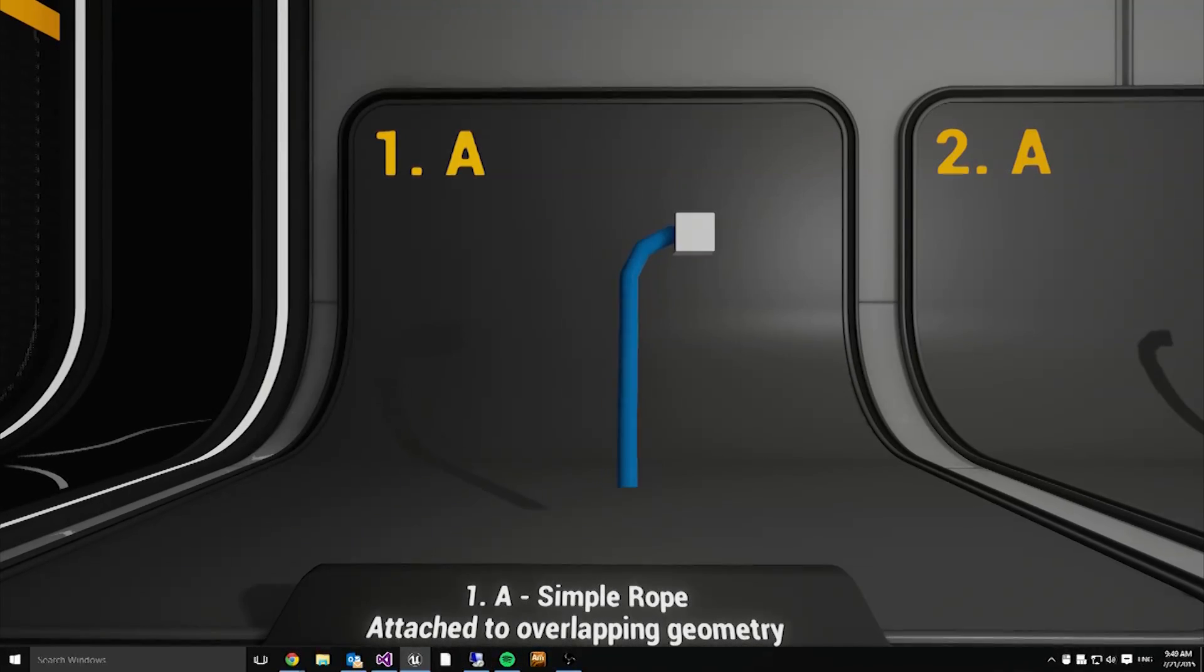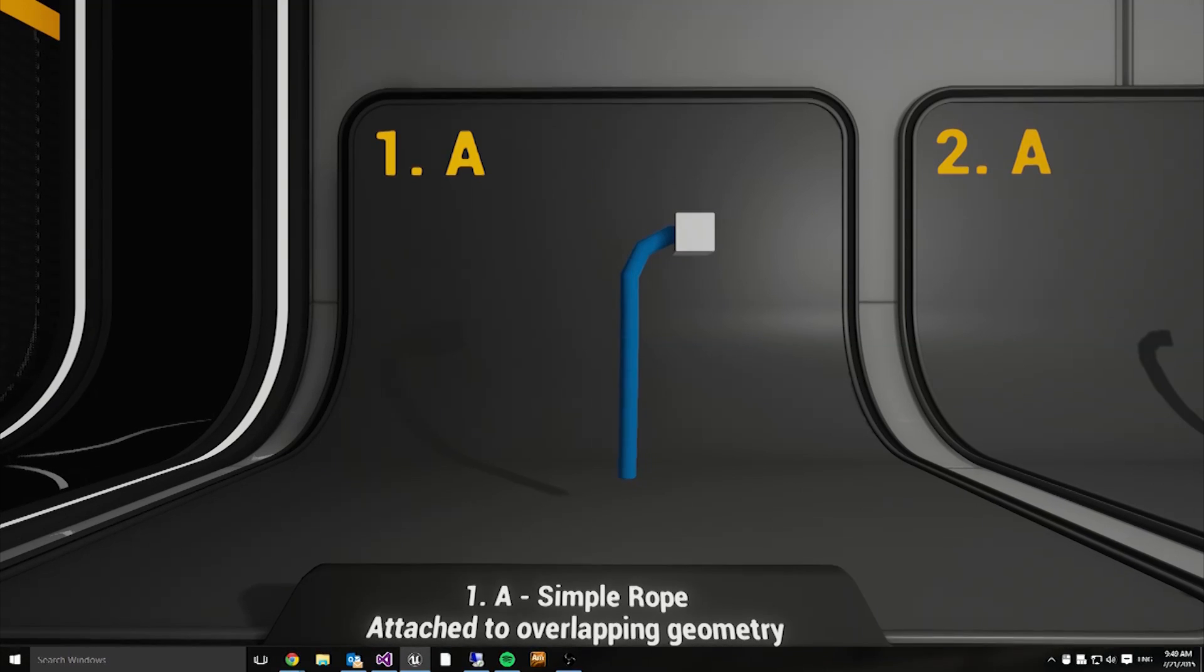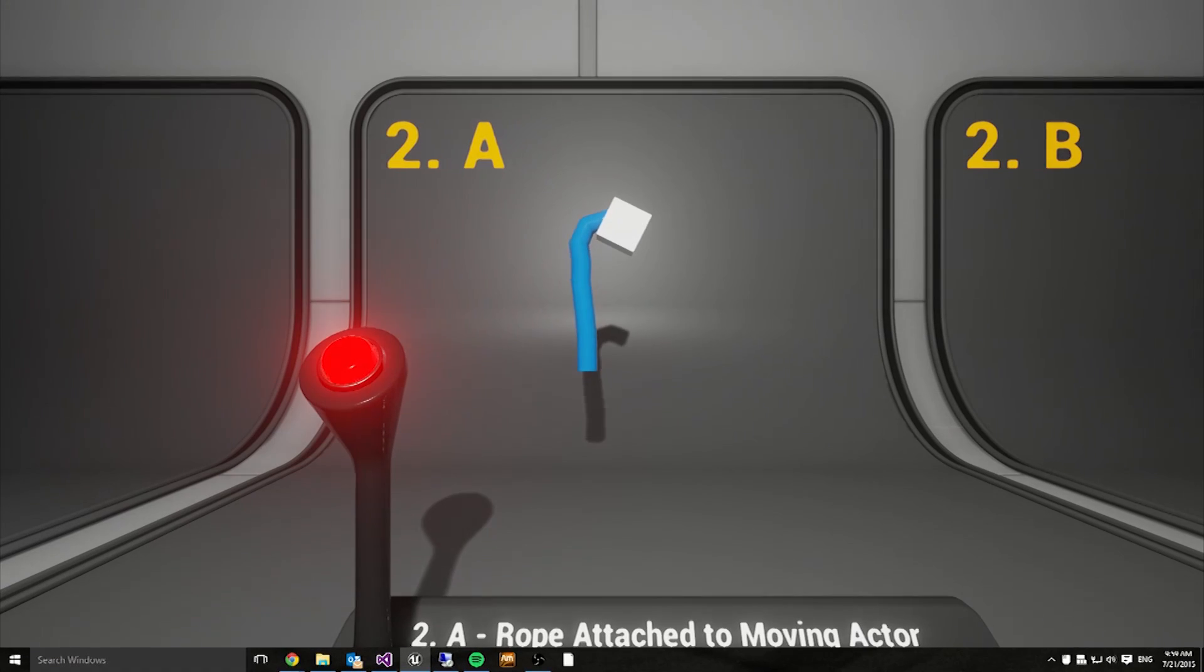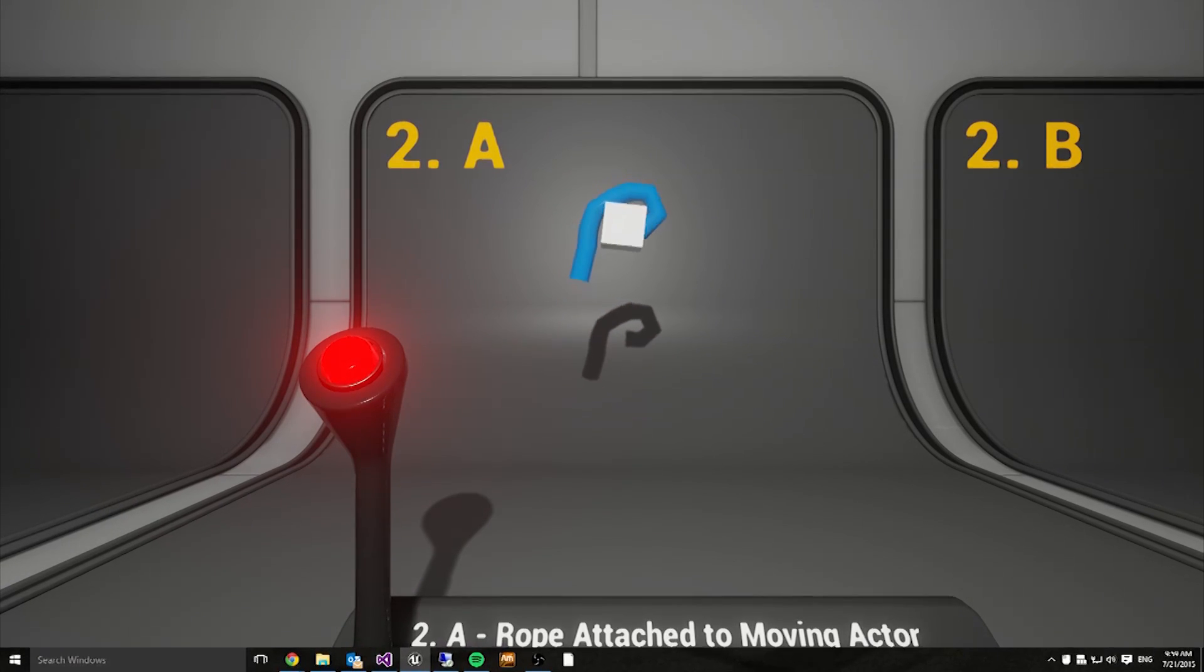In the first demo piece we simply show how easy it is to attach a rope to any piece of geometry as long as it has collision. Here we can see the handling of collision between the rigid body and the simulating particles.